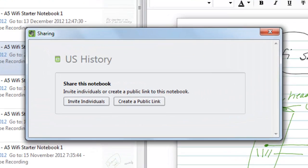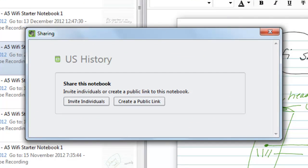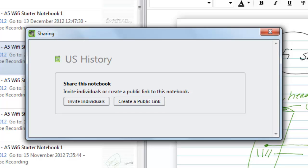You then have a choice to invite individuals to view the shared notebook or create a public link so anyone with the link can access the notebook.